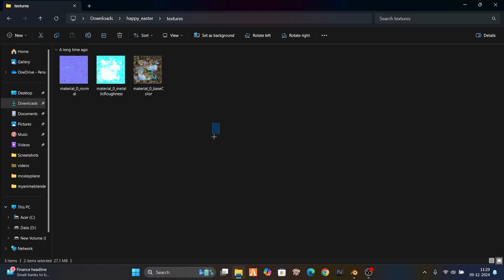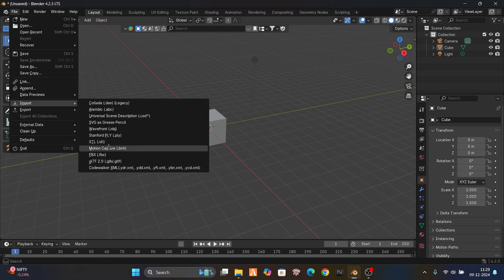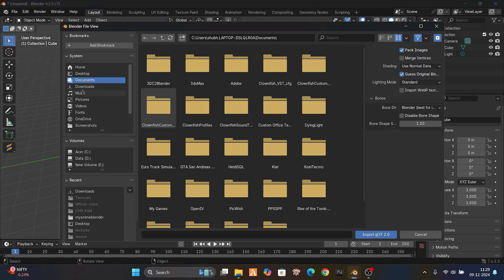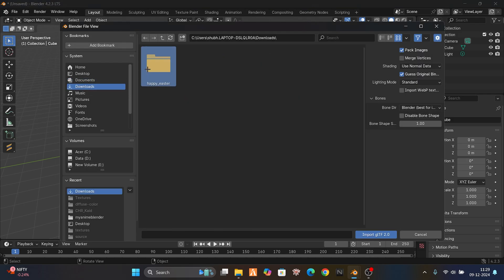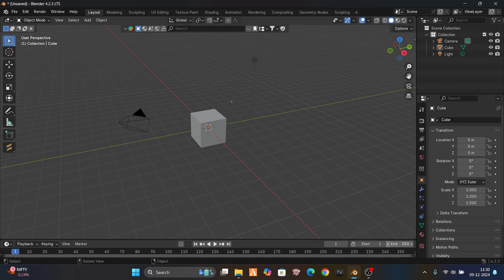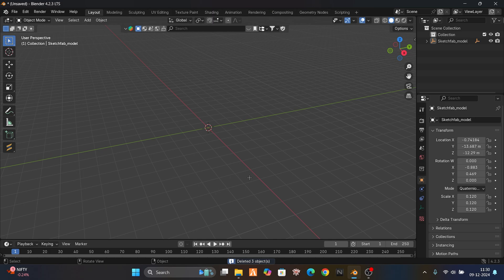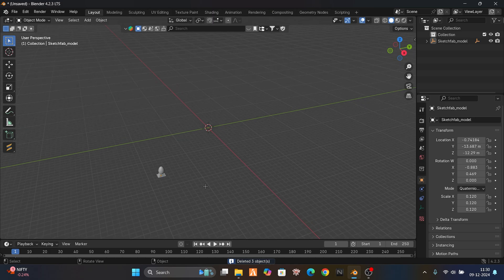These textures — there's a normal, roughness, and base. Let's import it in our Blender. Import the file — it's the GLTF, go to the downloads, happy Easter scene GLTF. And before this, as we always do, delete the default objects. Now the model is here.